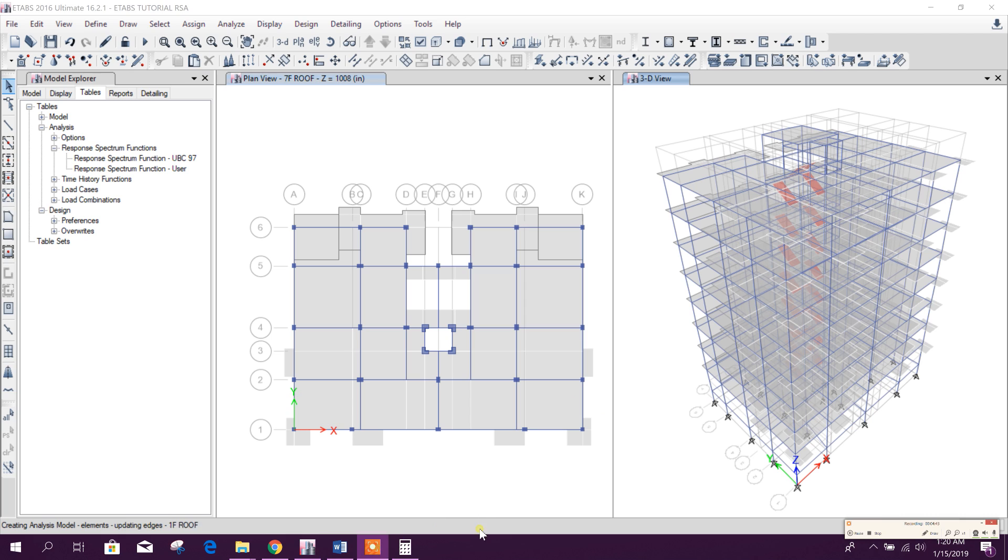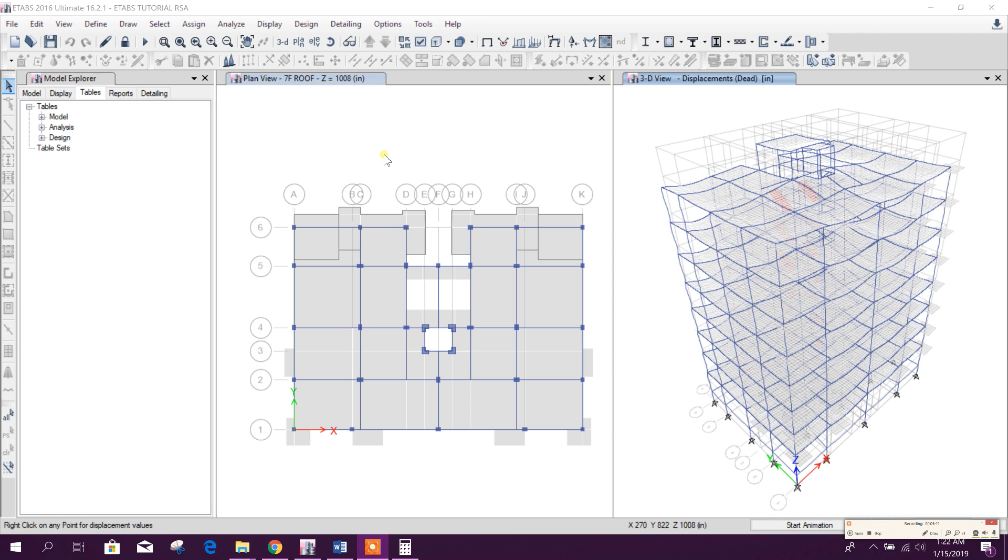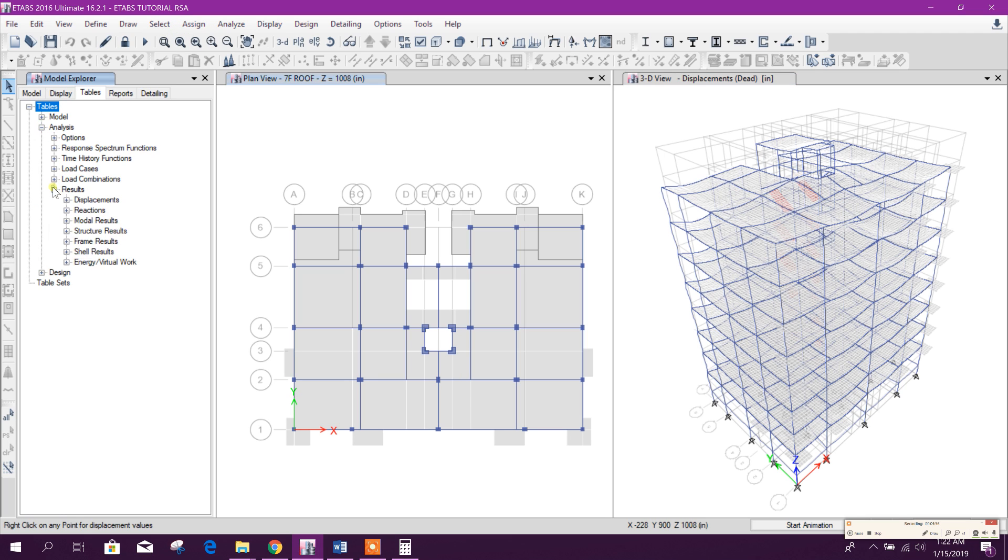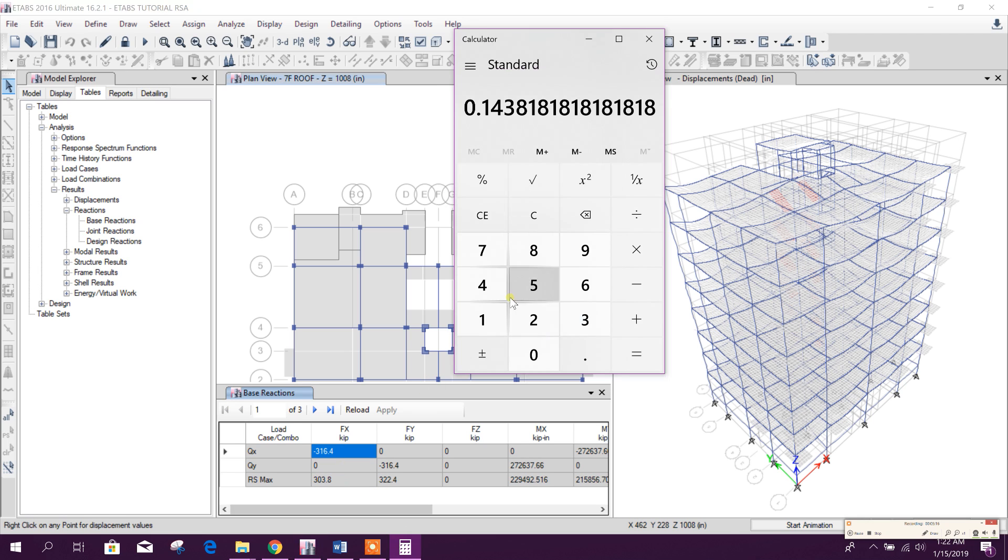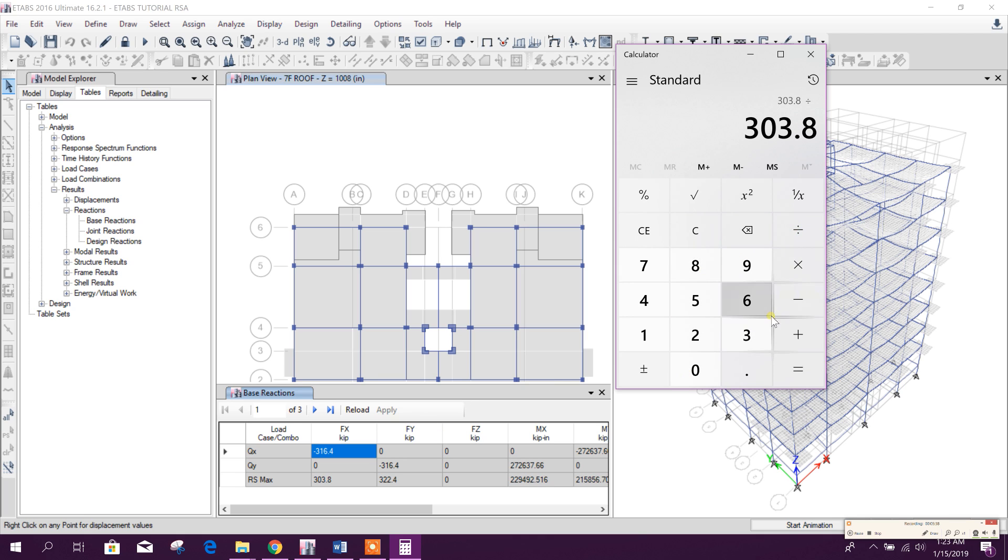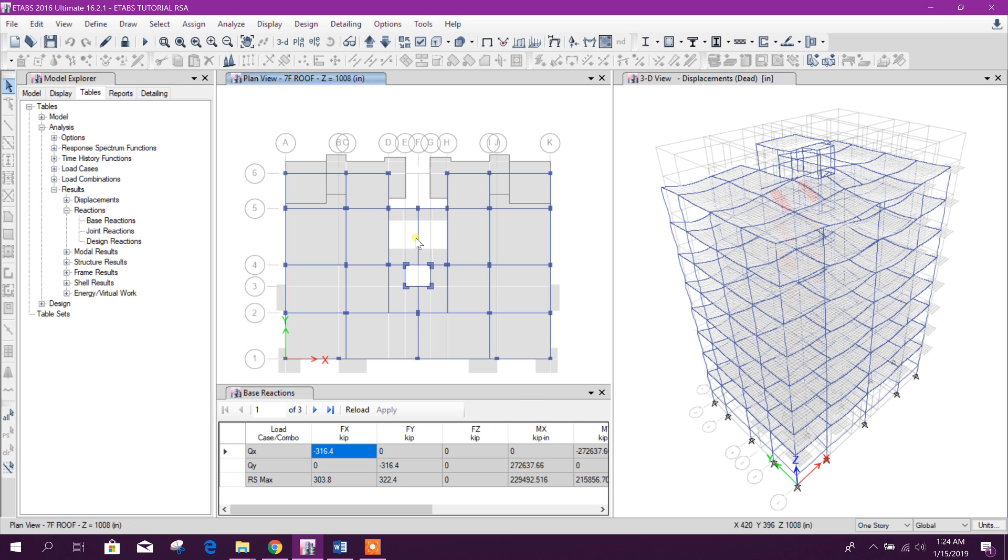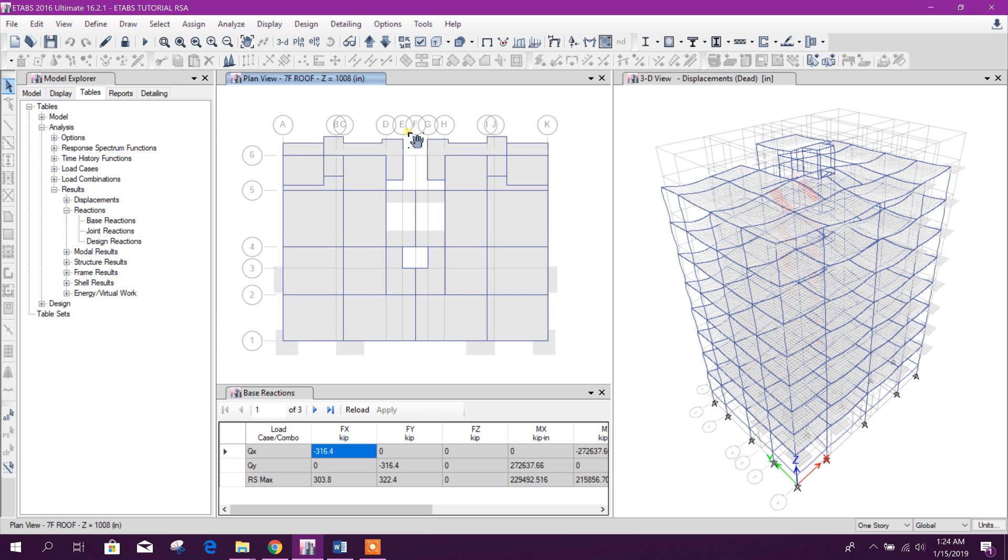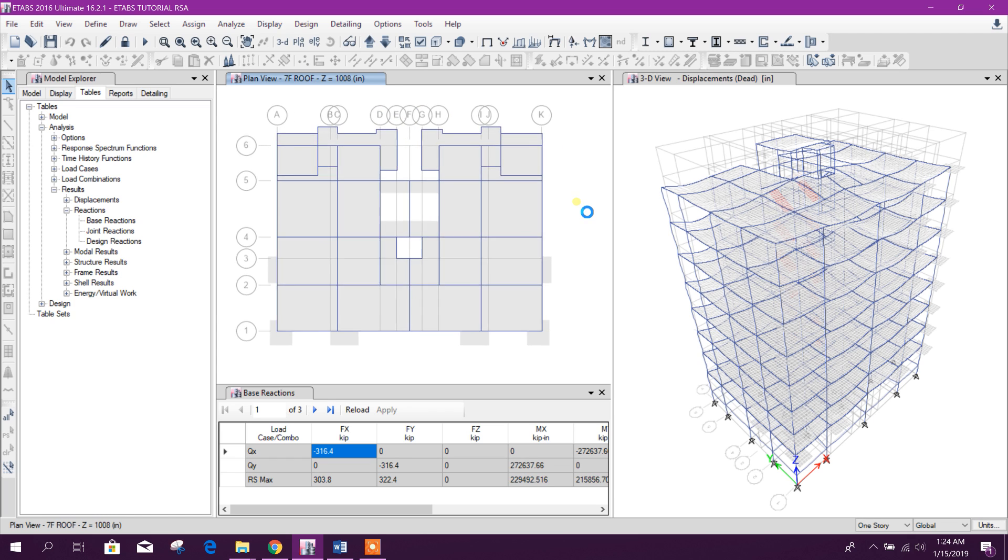After the analysis for the second time we will check the result. Base reaction, show table. Here we can see 323.8, almost close. We can check the percentage - smaller value first: 323.8 divided by 316.4, so this is 96% closer. And this one also close. So in this way we can finish our response spectrum analysis.